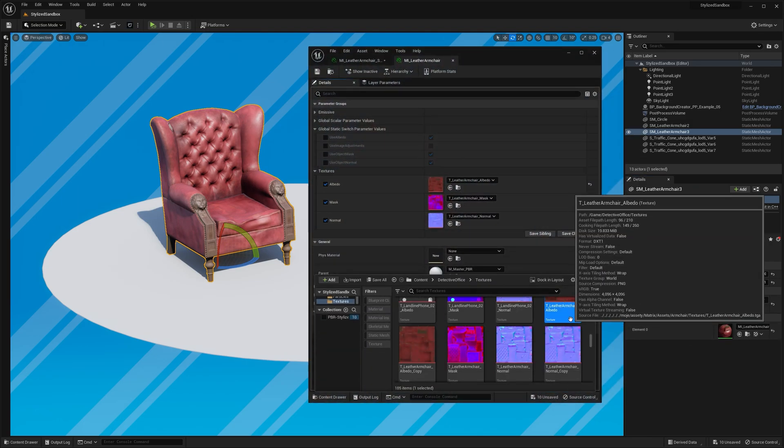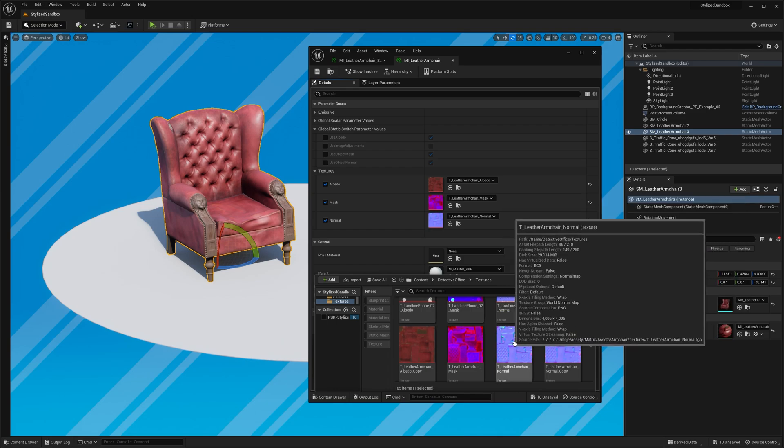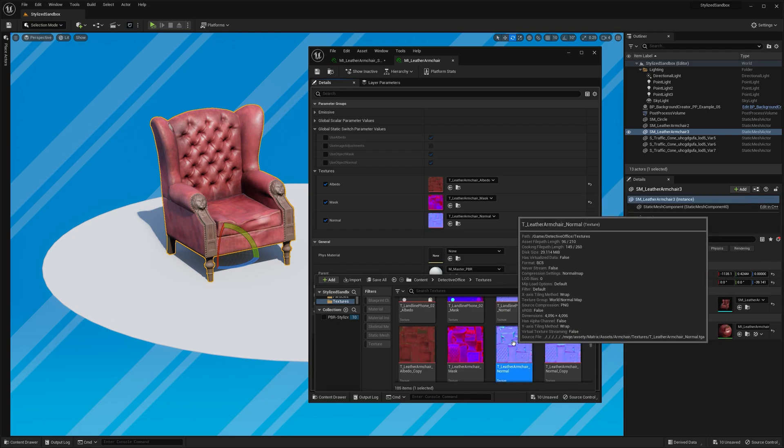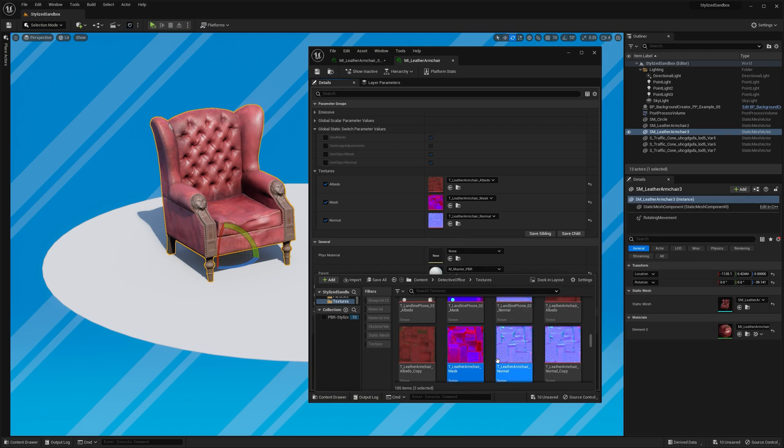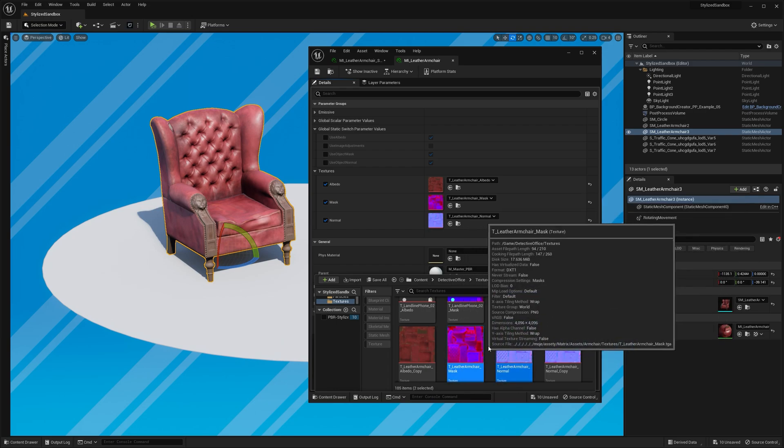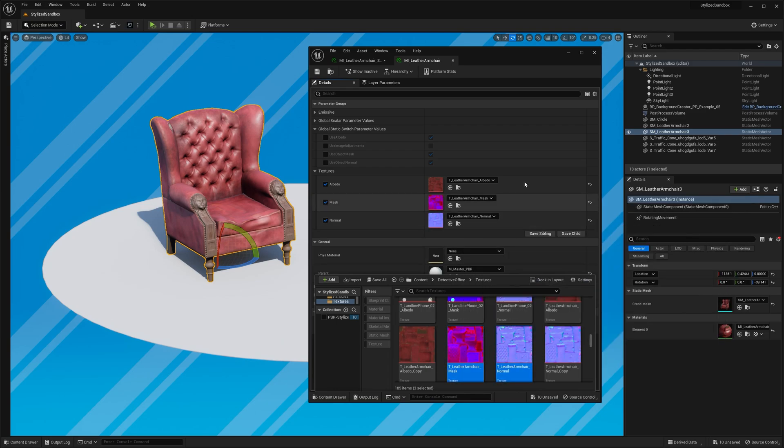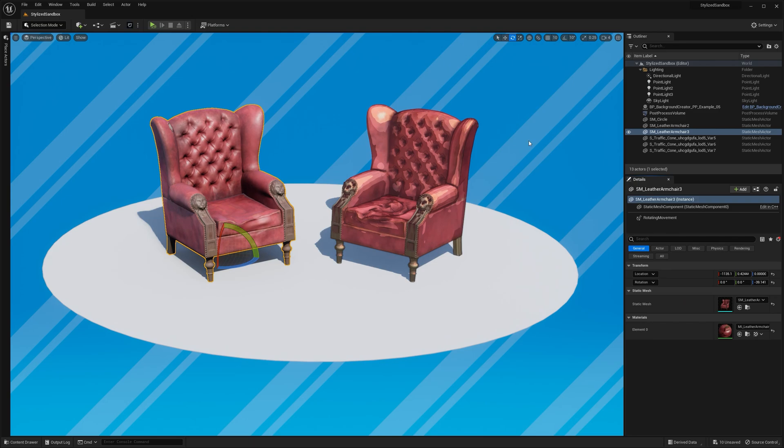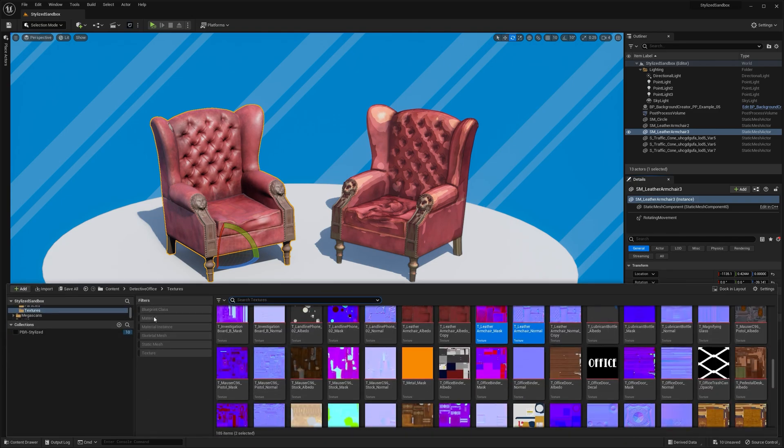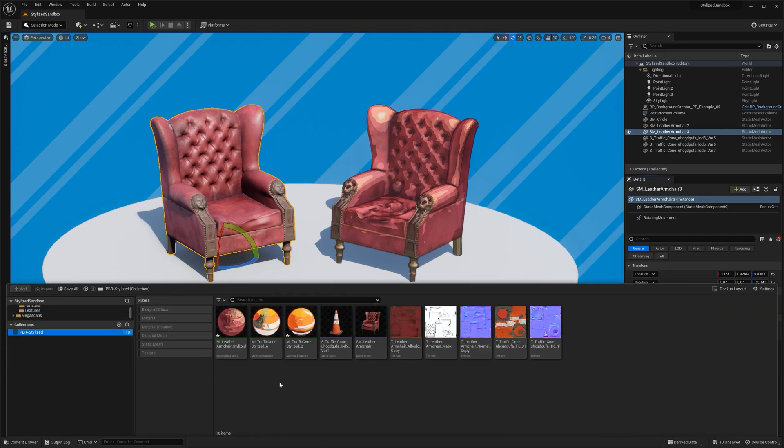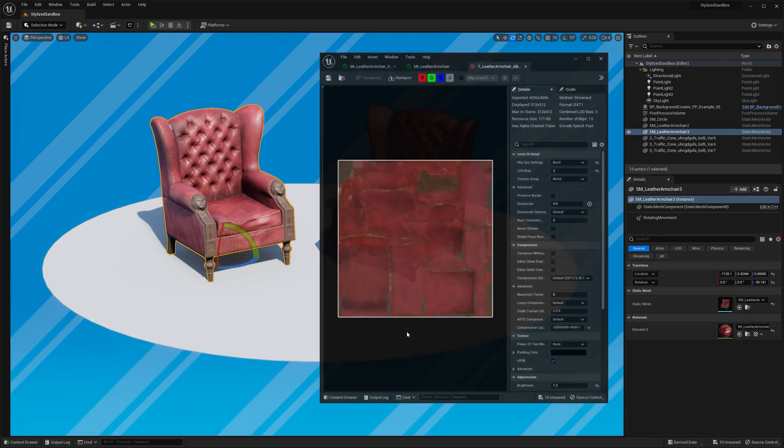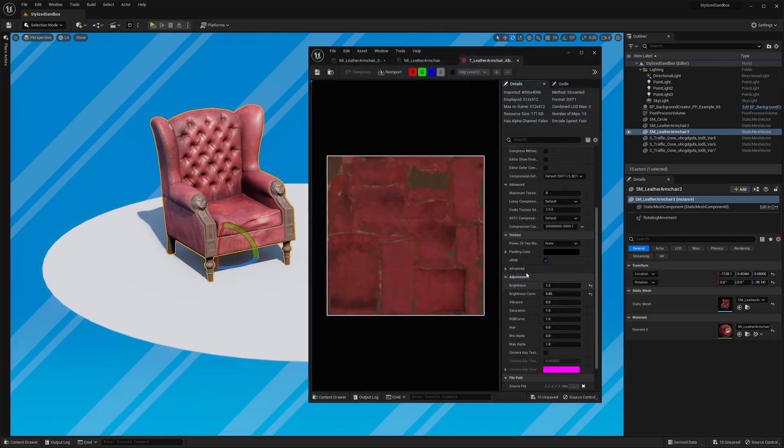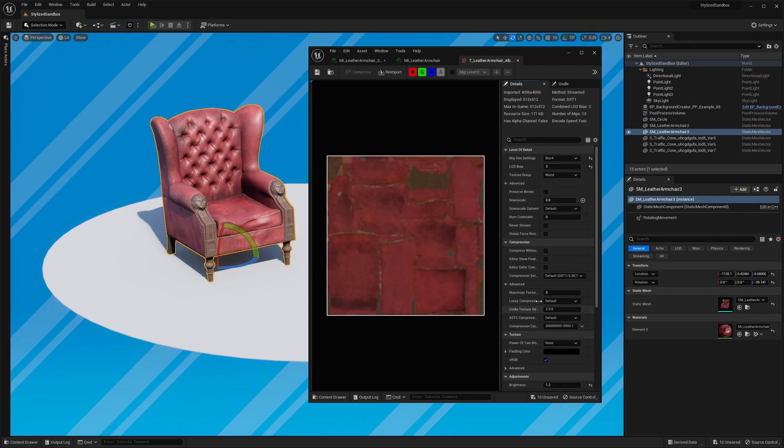While we're here, let's also grab other textures you might need for the stylized shader. It's a good idea to make a copy of these textures since we're going to apply some in-editor adjustments.